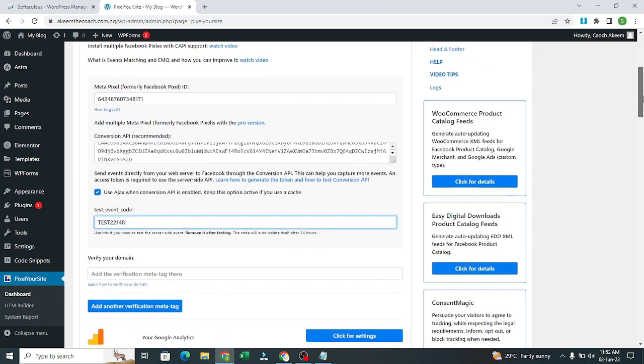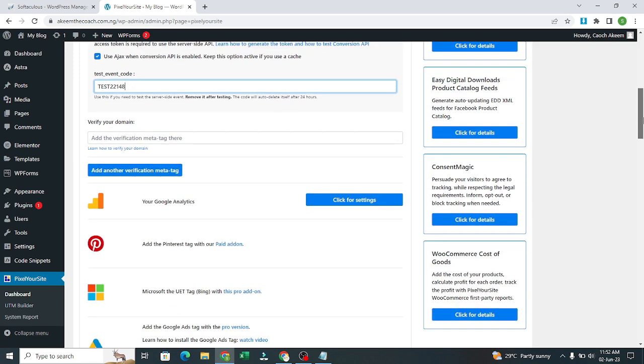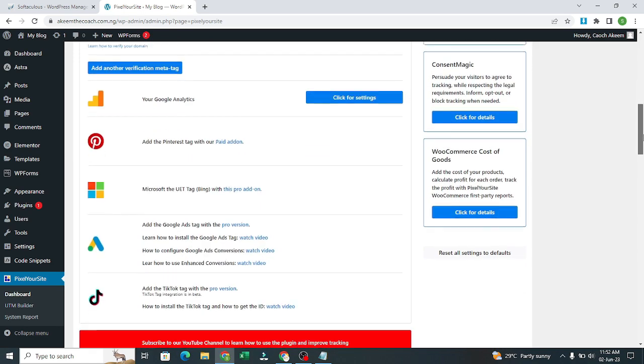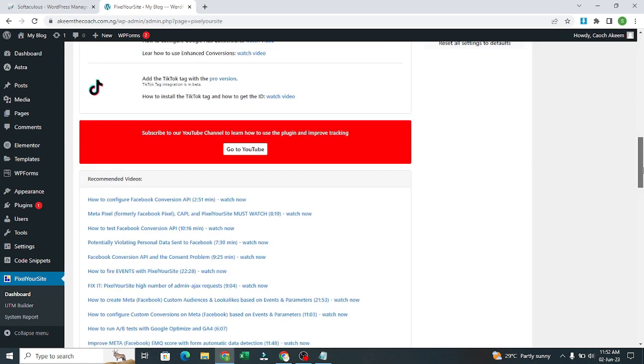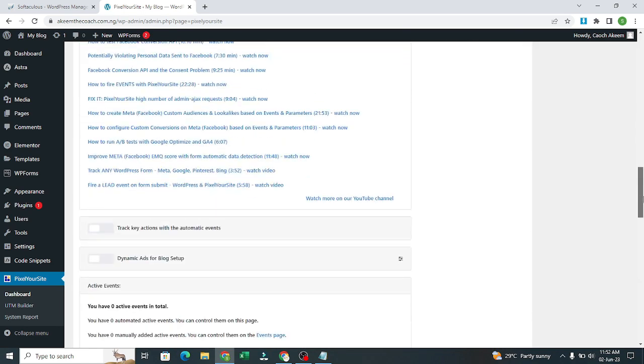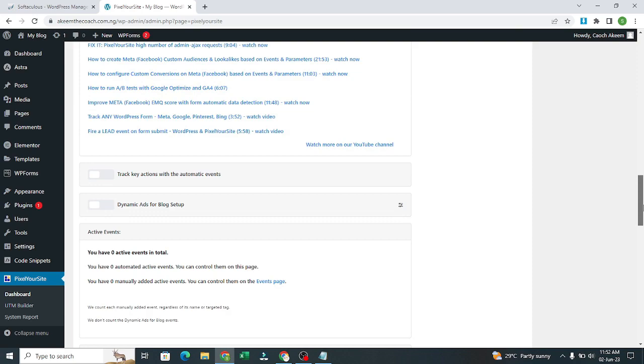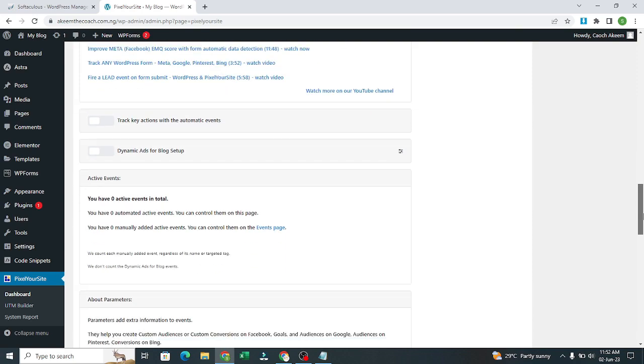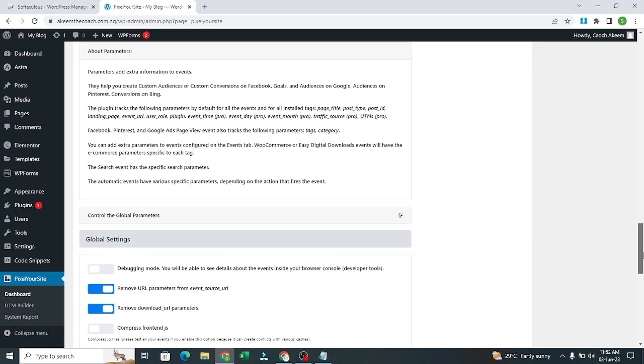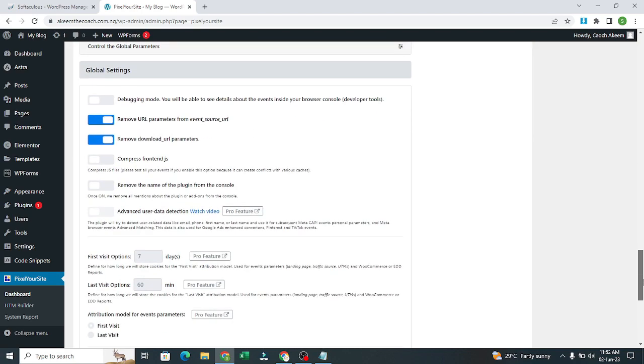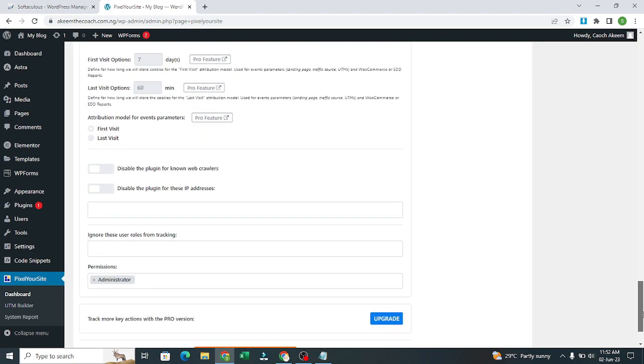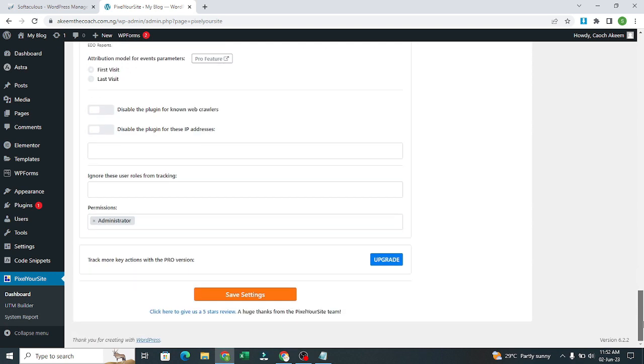After that, you scroll down and you click on save setting.